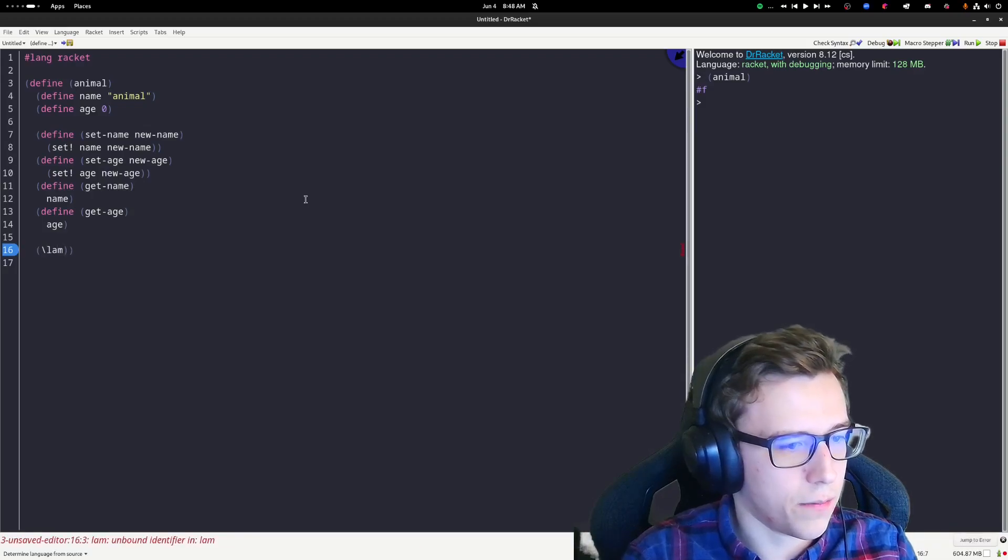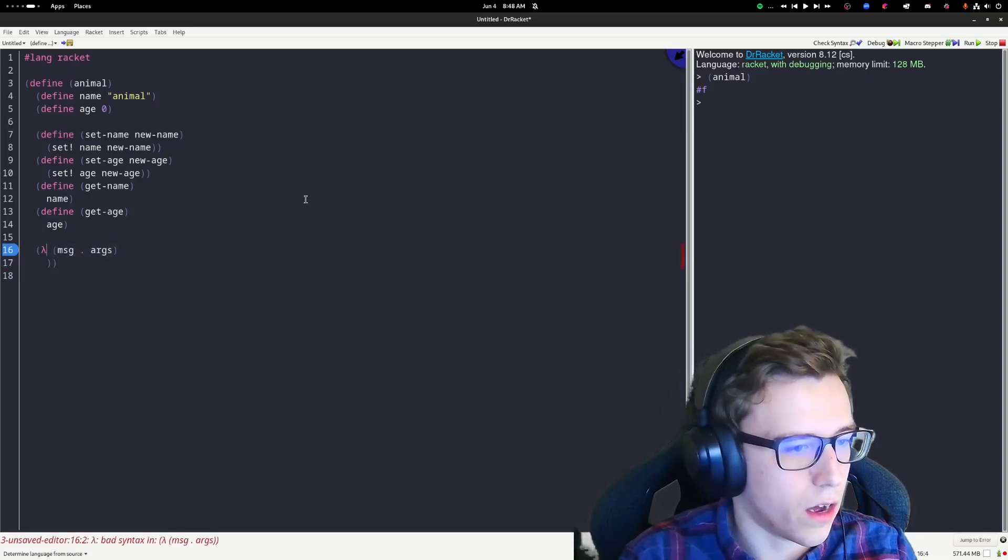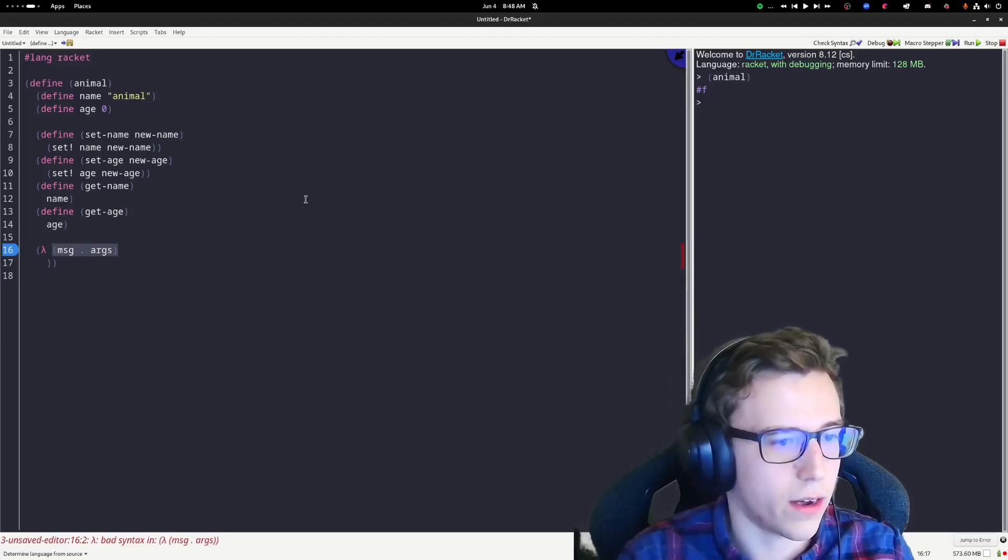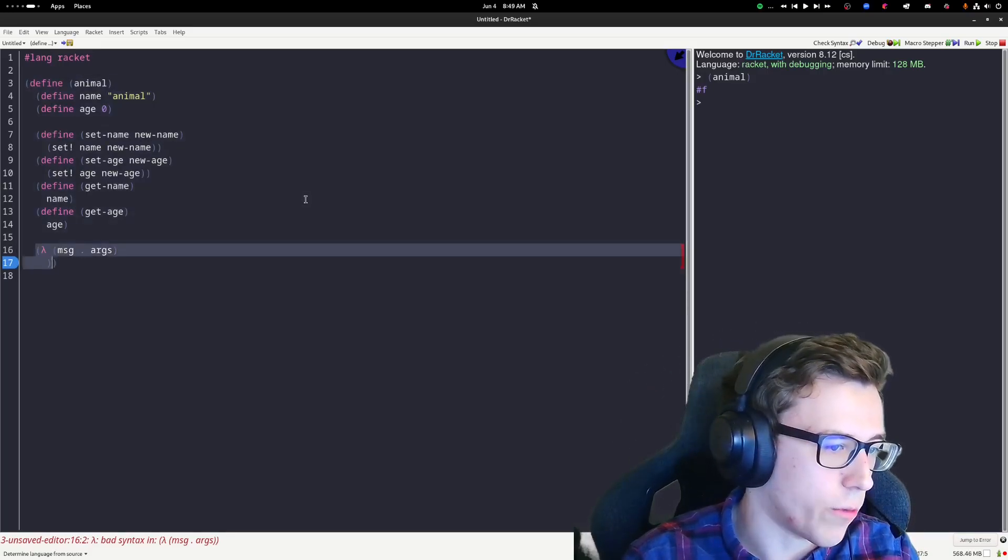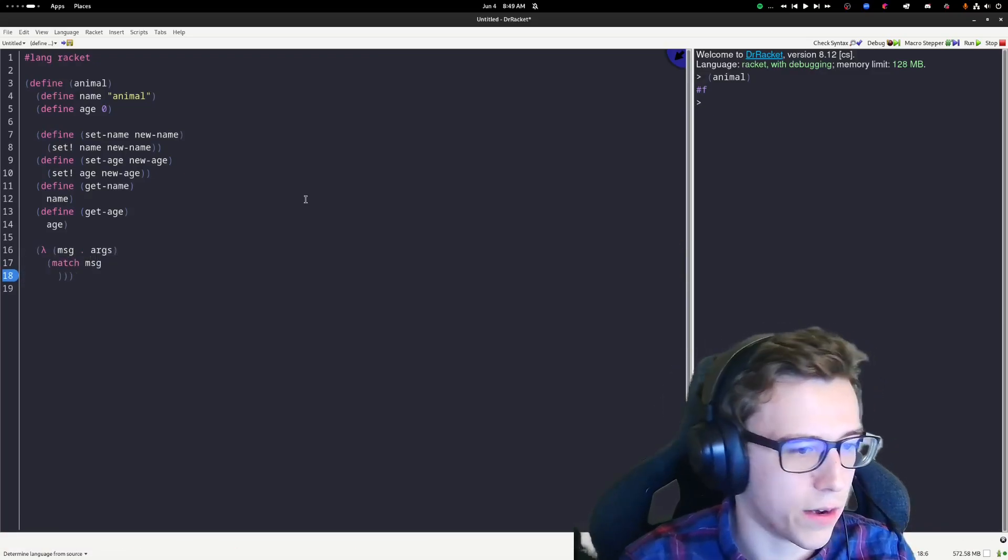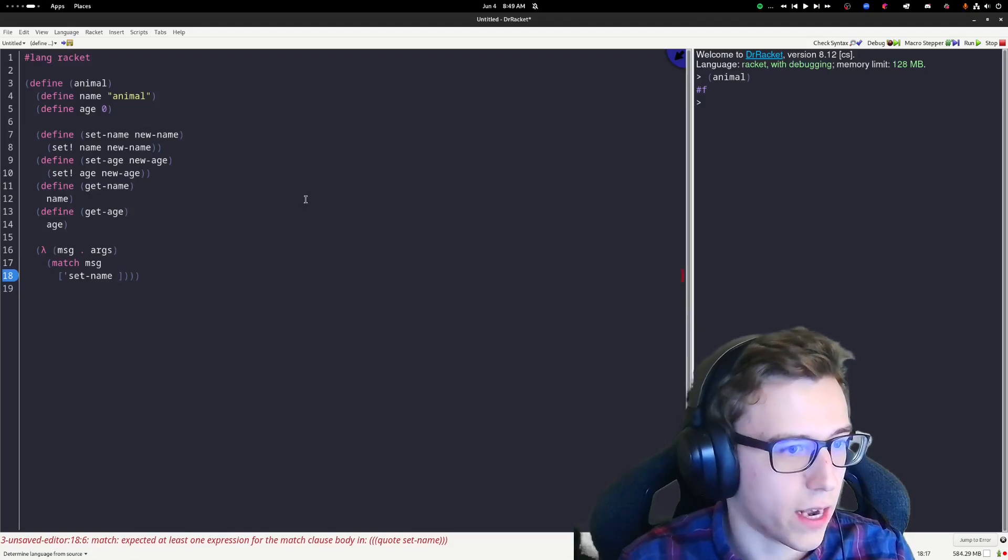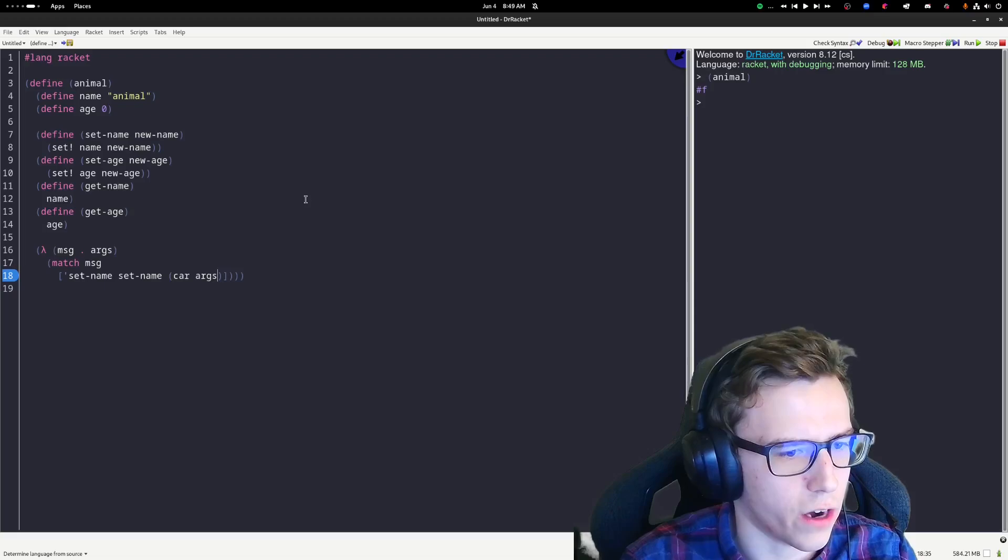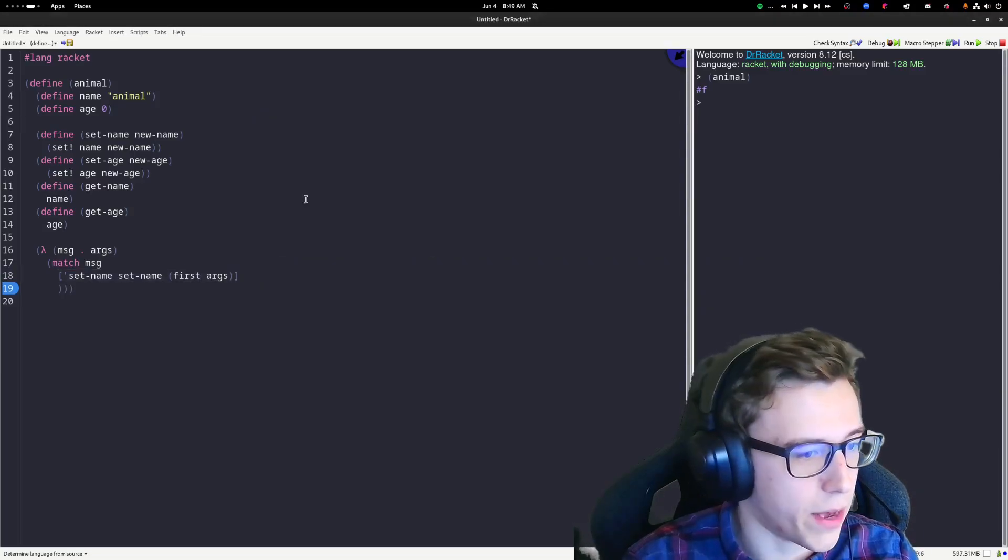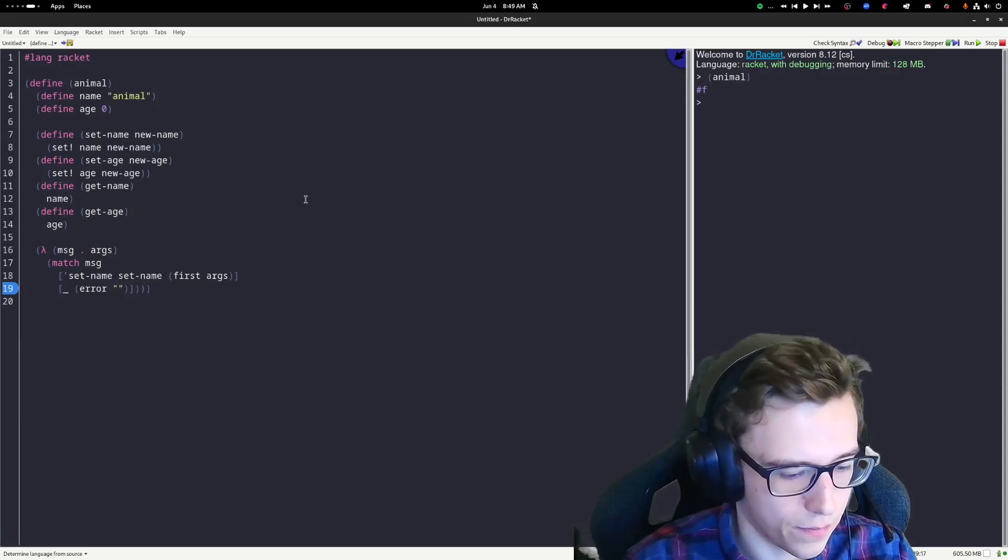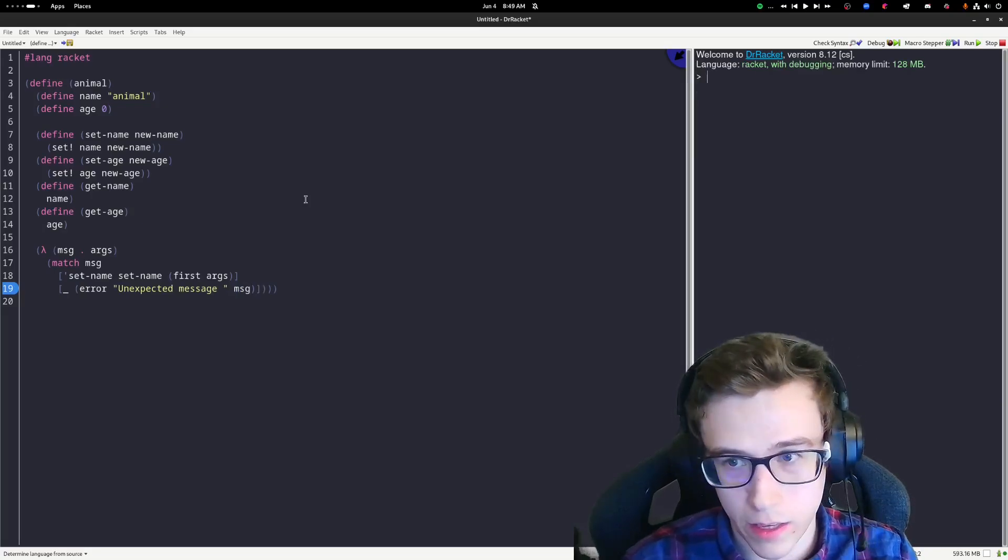Let's do that. We'll do lambda, and then we'll say message MSG, and then we'll do args like this. This syntax is just the var args in Python. If you do like a dot right here, everything after it will be just a list of arguments that we can pass. And then what we can do here is we can use match, which is pattern matching, which is also in Python nowadays. We can match on, let's say, set-name. And when we get the message set-name, we'll call set-name and we'll just pass it the first value of args. I'll do first, like so. And if we get a message that we don't understand, we'll just yield an error. We'll say, hey, unexpected message, whatever it is.